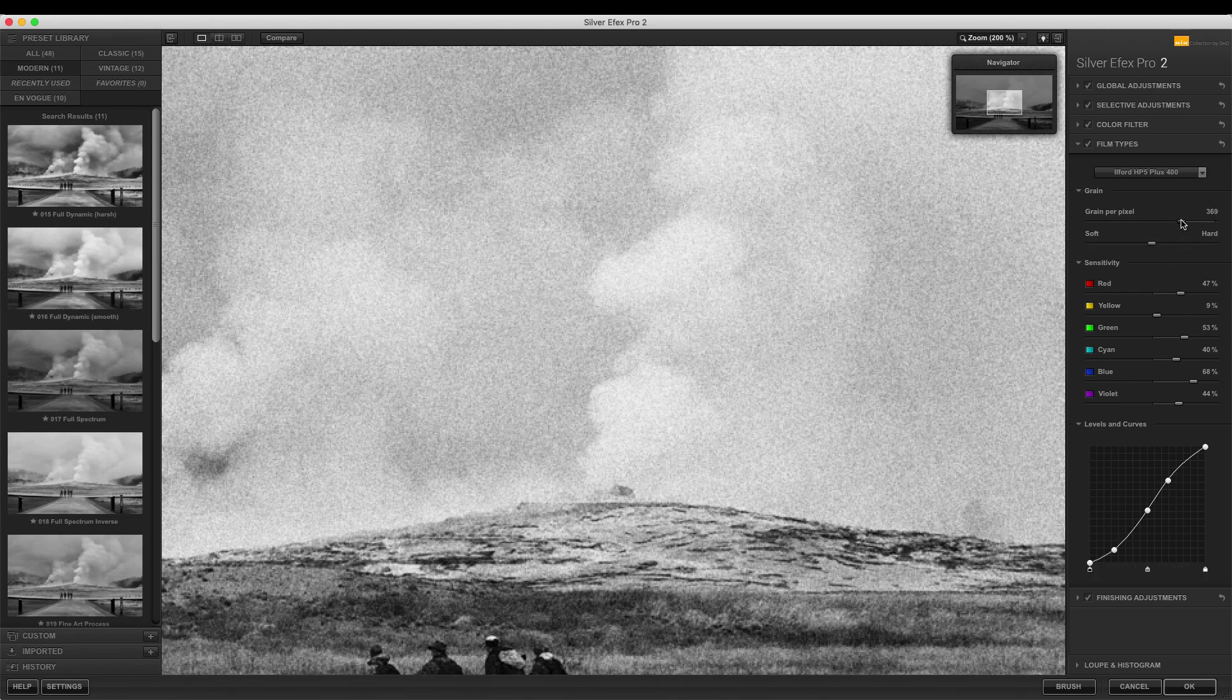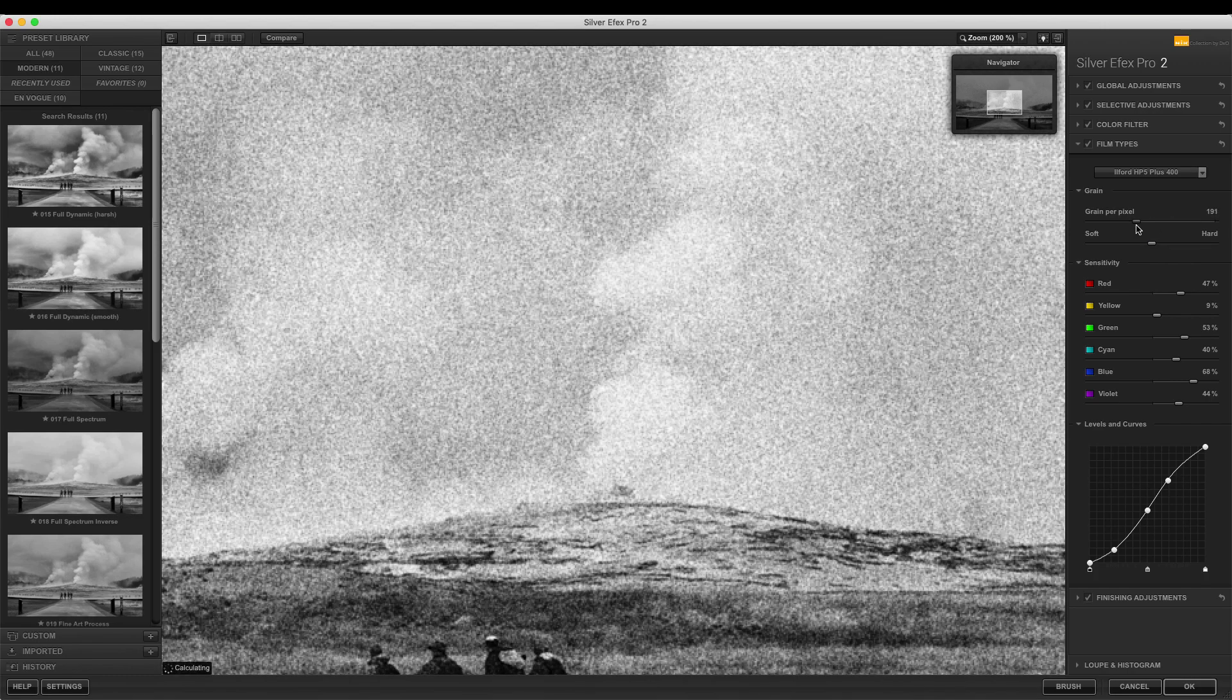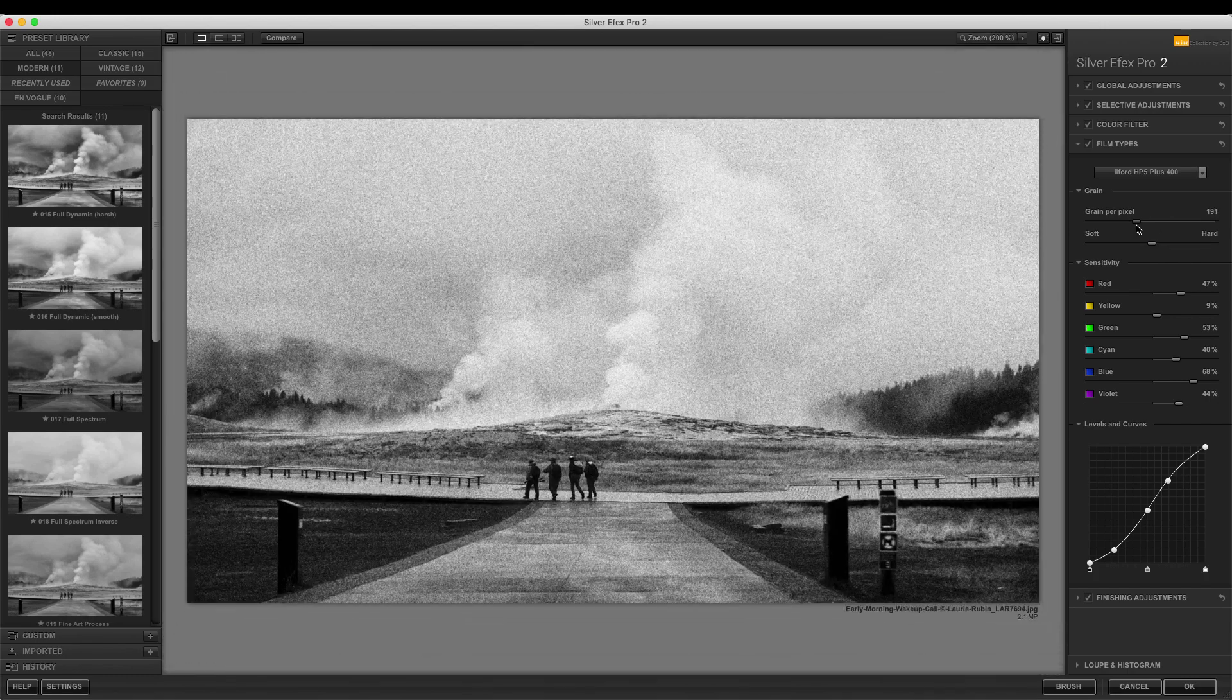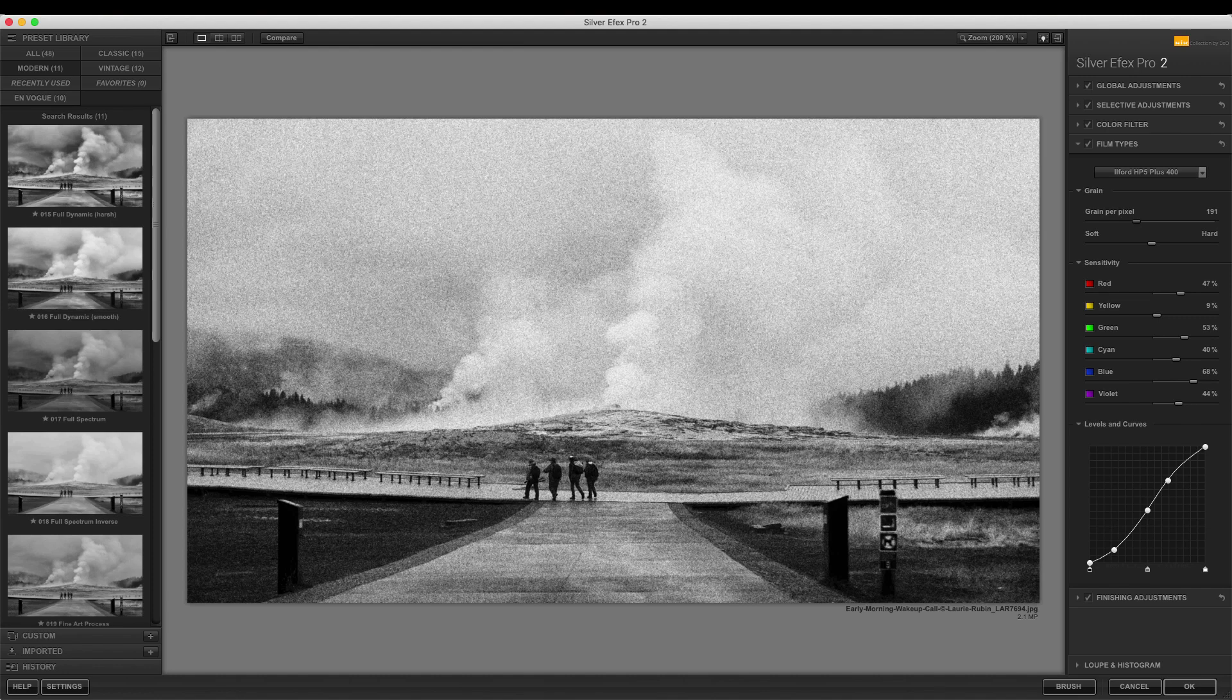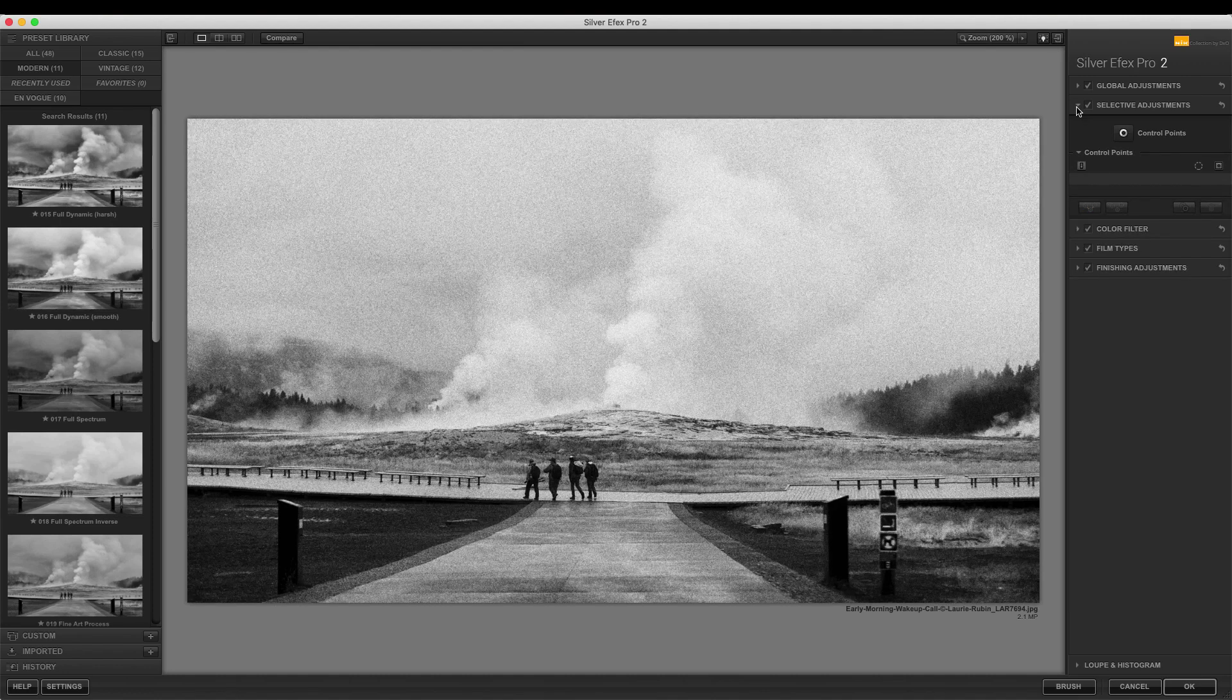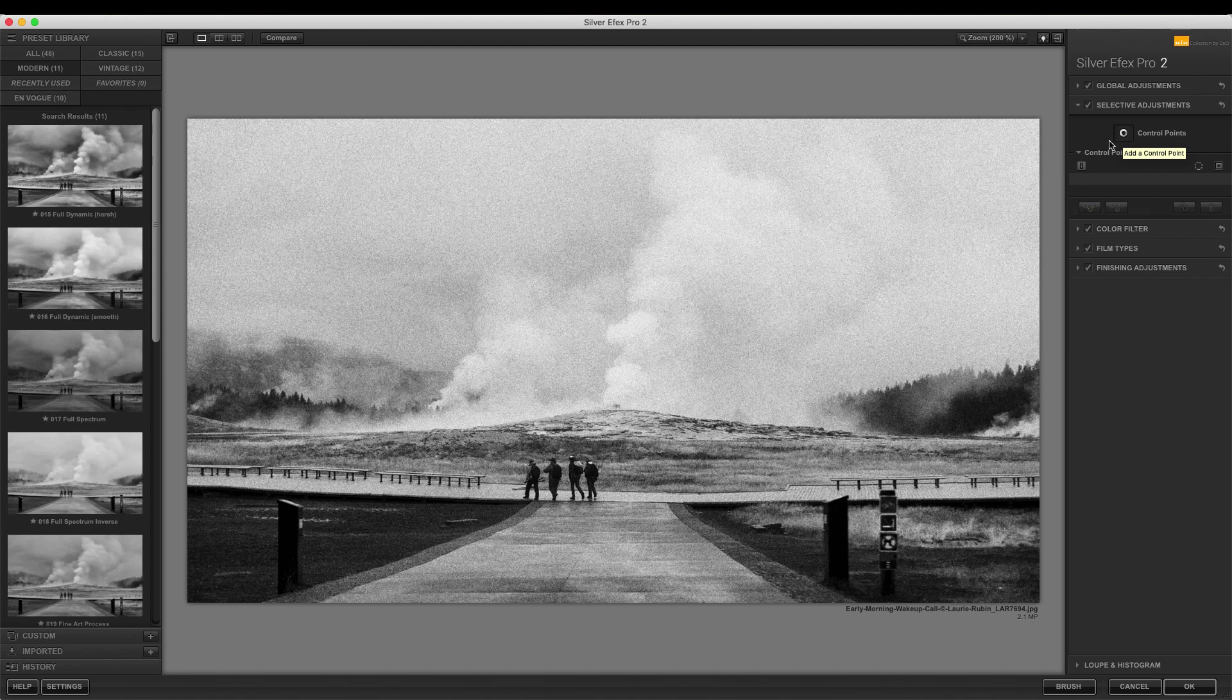You can make further selective adjustments by adding control points without having to deal with complicated masking. Let's add more definition and detail to the steam from the geyser to make it look more dramatic. Simply click on the selective adjustment section to access control points. Click on the control points button and place it on the area that you want to adjust.